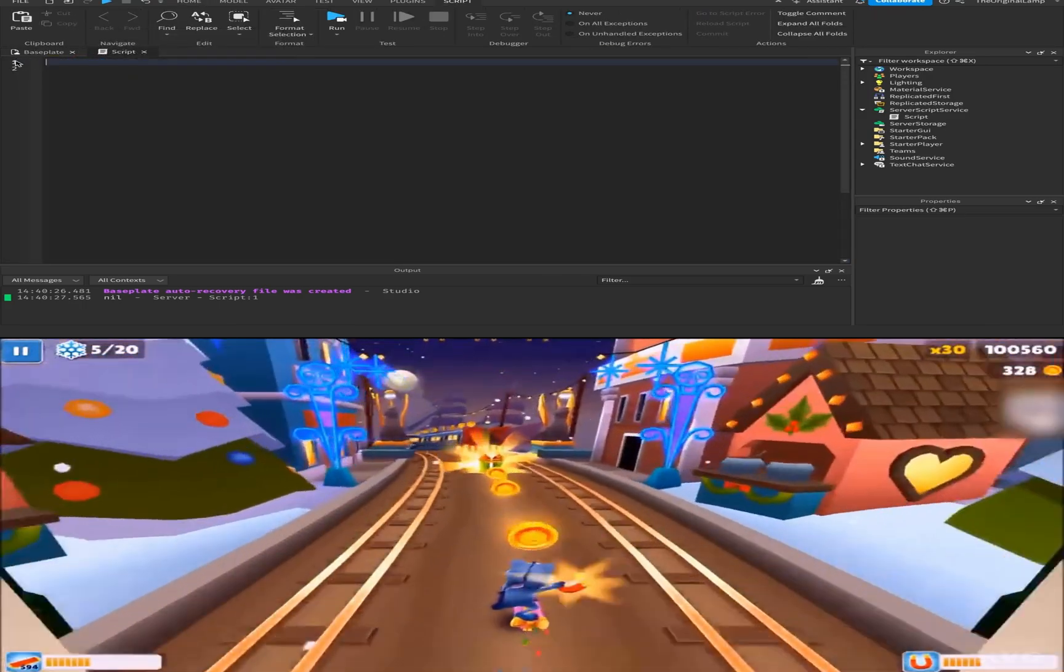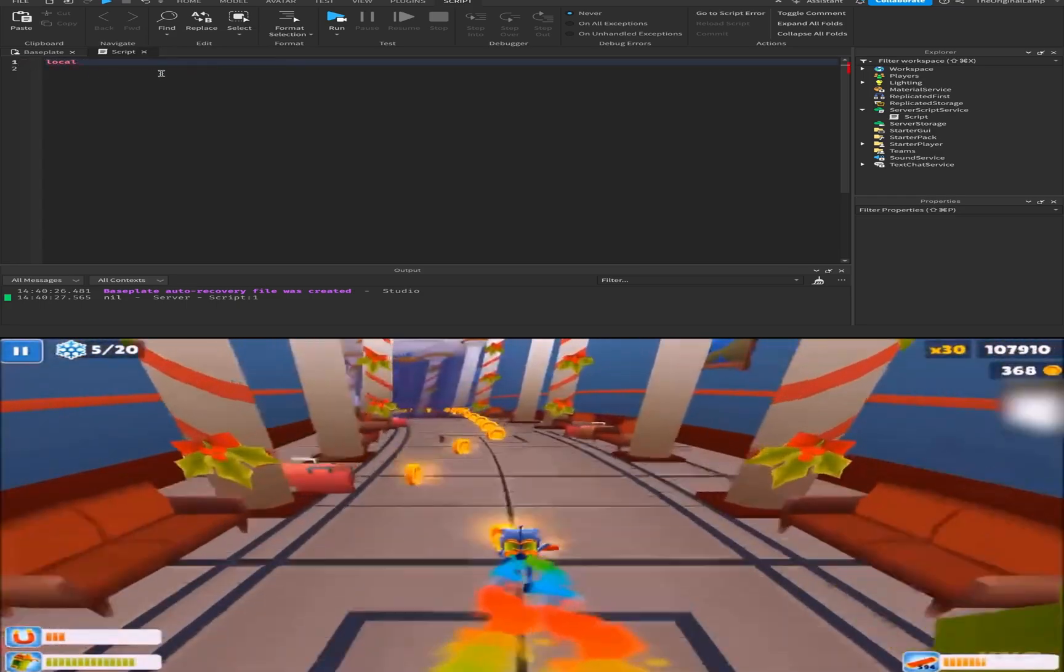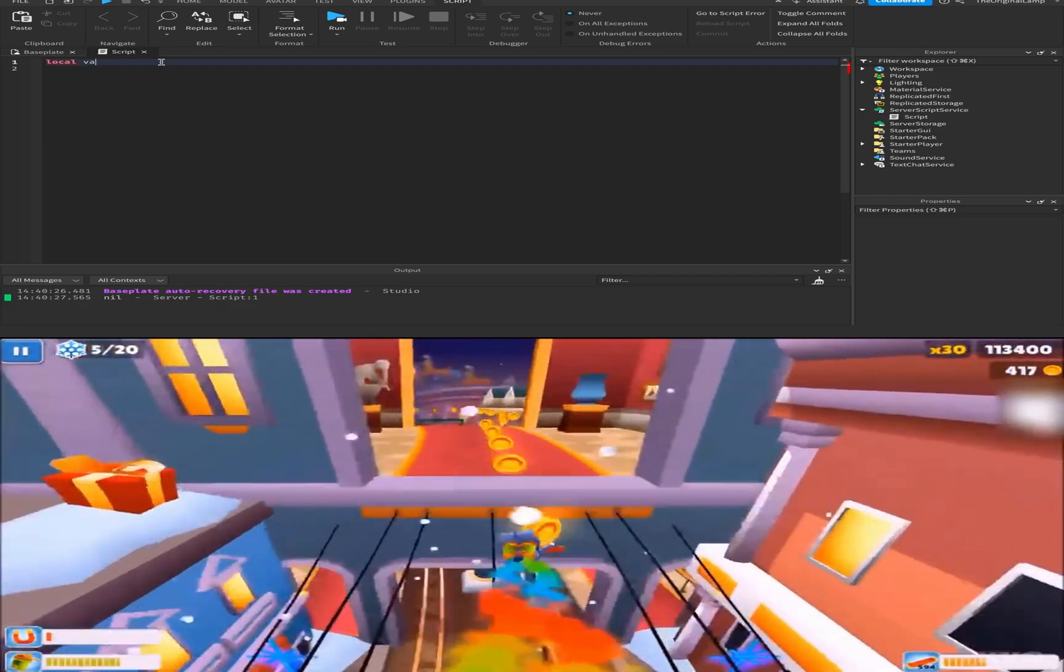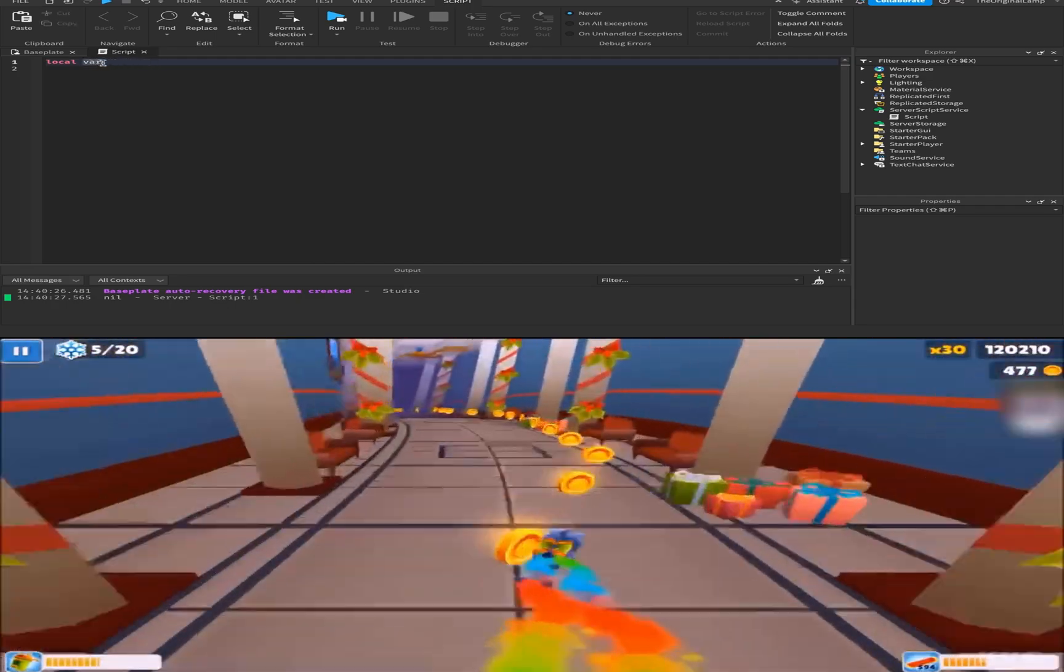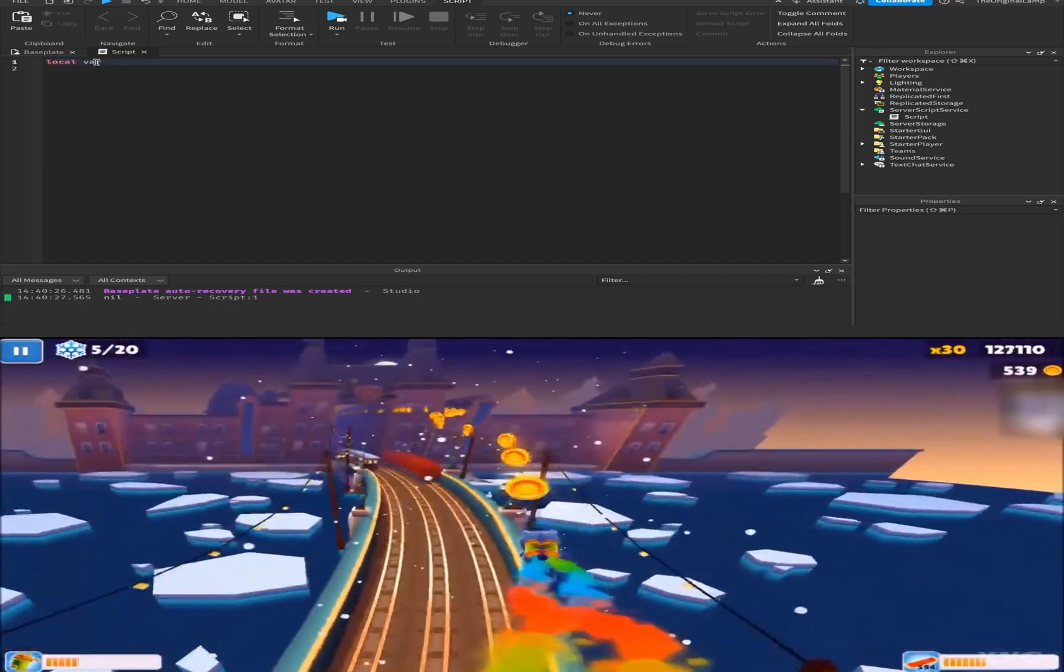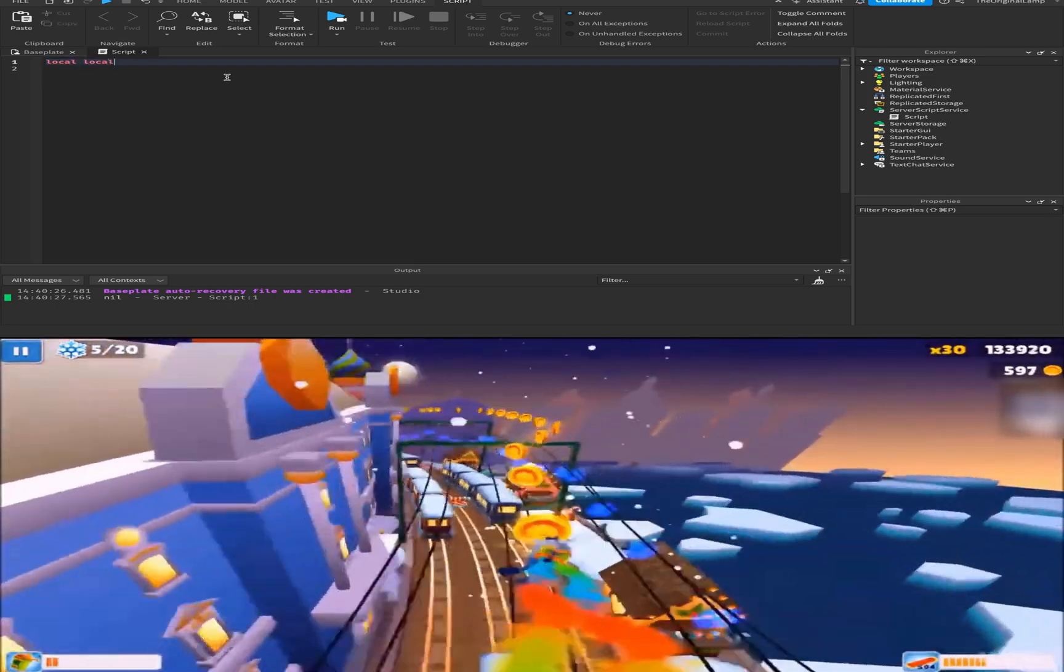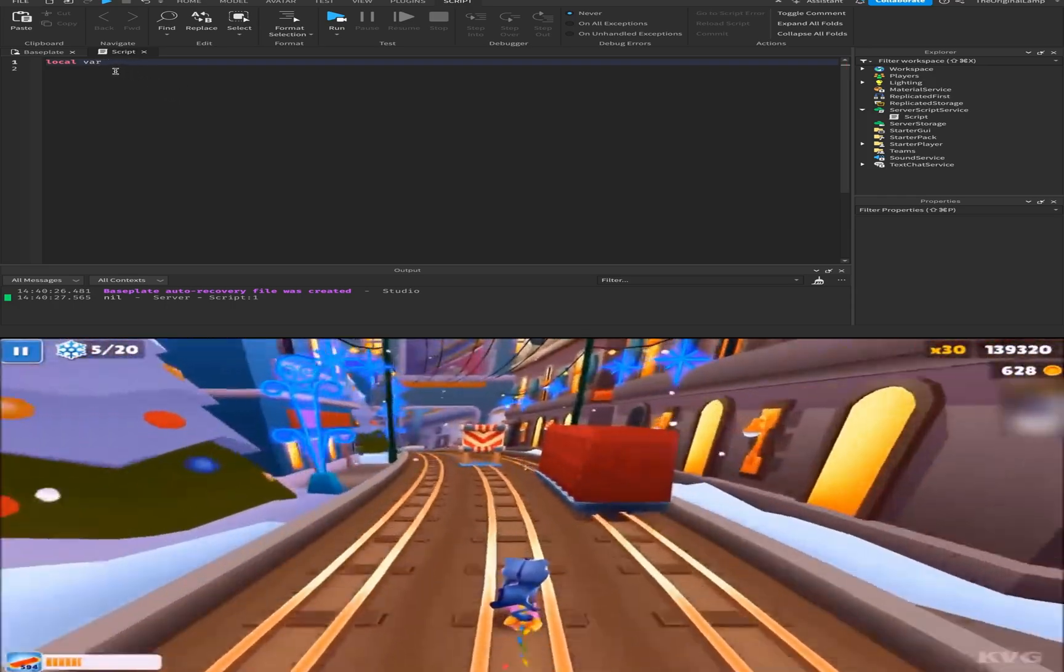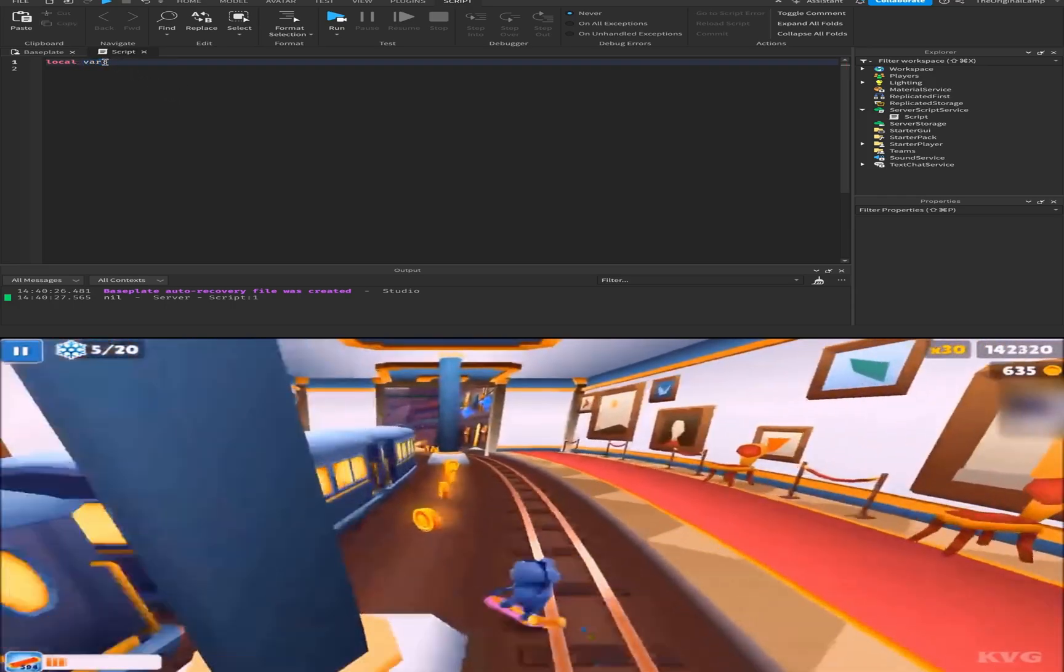Now let's talk about variables. The way you create a variable is you say local, and then you give it a name. I'll just call it bar. You can name it whatever you want, as long as it's not a word that Roblox code already uses. So I can't name a variable local, because Roblox already uses the word local to create a variable. It has to be a new word which isn't a word that Roblox uses.